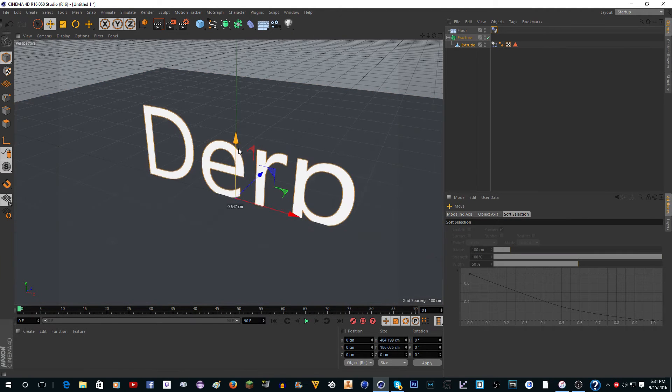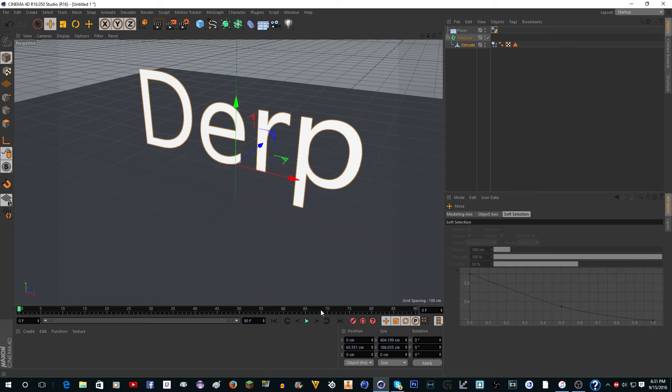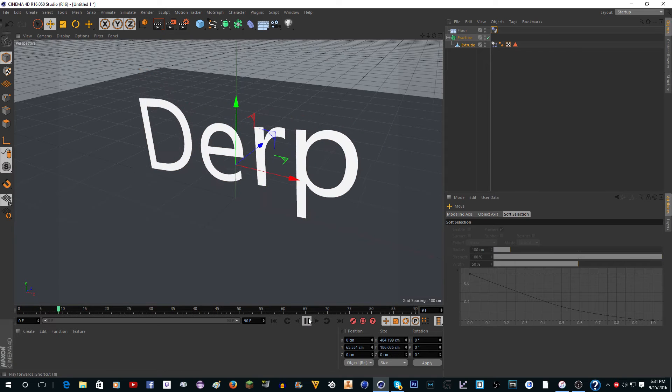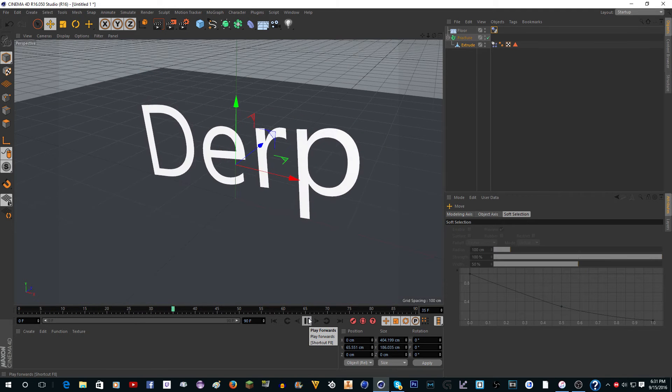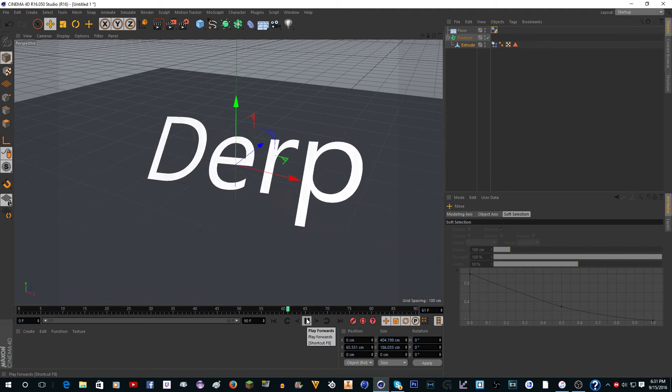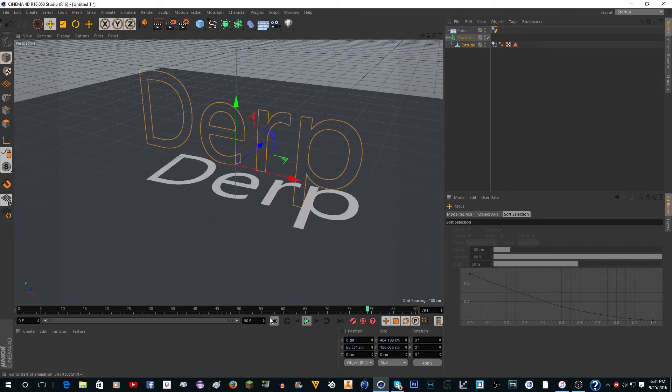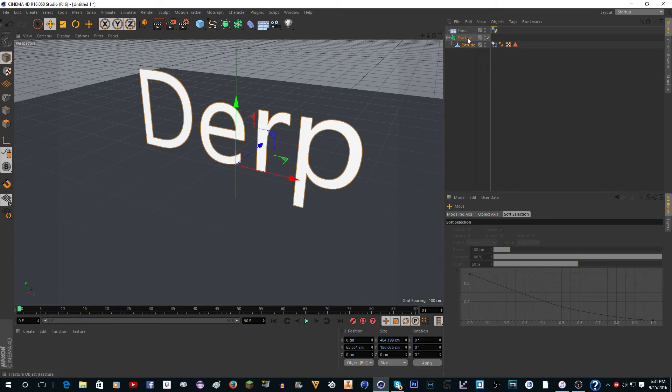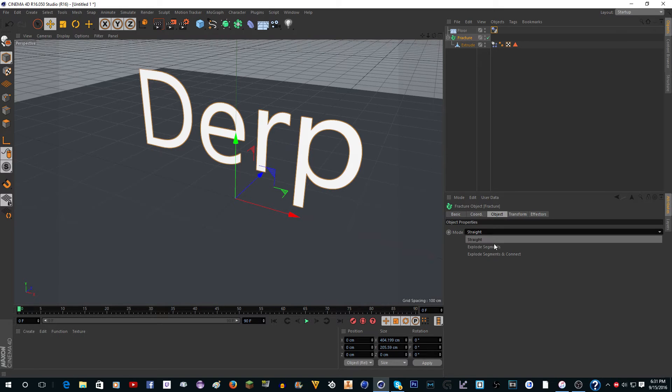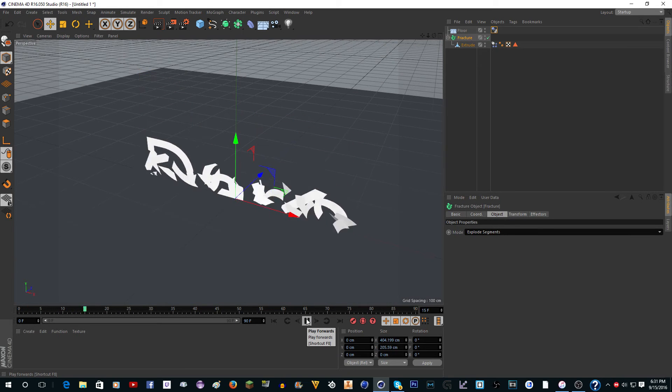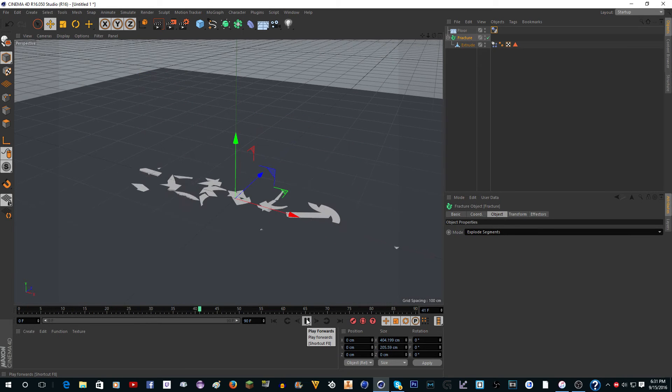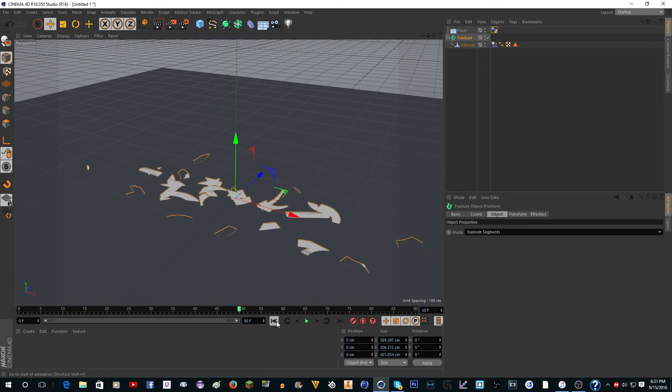Now you see if we drag this up a little bit and click play, it drops and nothing happens. That's because we need to change this to 'Explode Segments.' Now when it drops it will shatter, but that's not quite what we want yet.